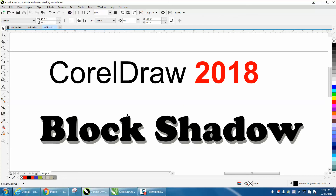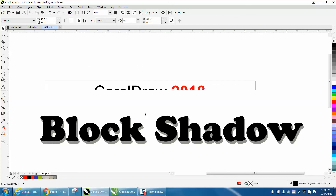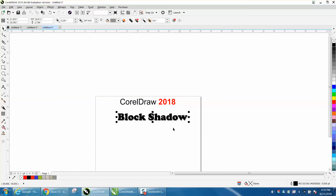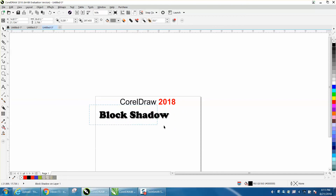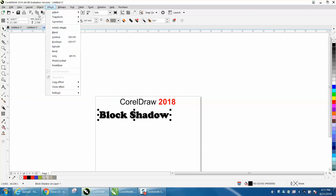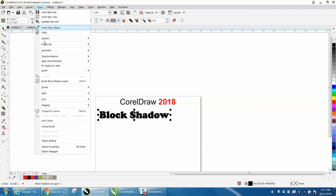Now, if I was going to engrave this — and if you've watched enough of my videos, I've done this several times — I would select it all, go up to Object, and break Block Shadow apart.